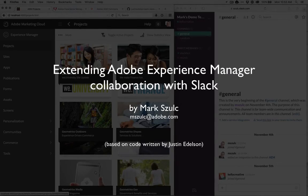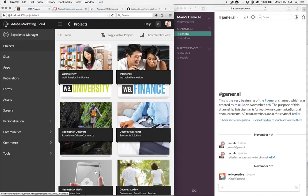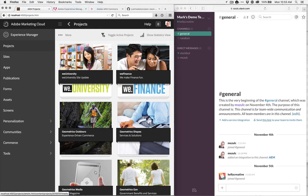In this video I want to show how you can integrate Experience Manager, which is on the left hand side, with Slack, the collaboration platform, on the right hand side.